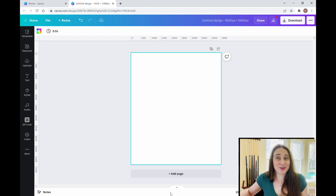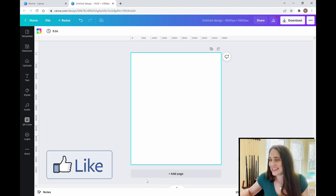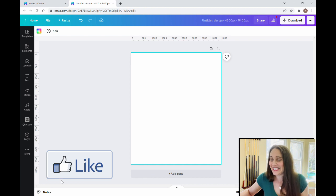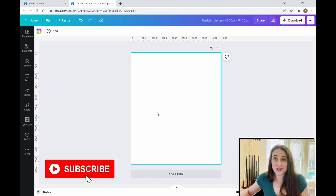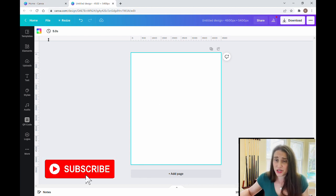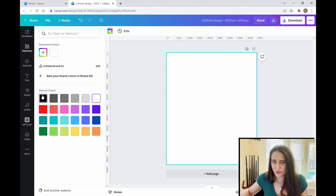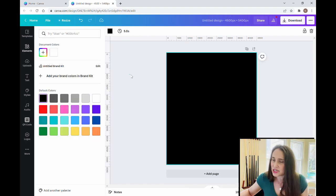As always, we're starting with our blank background. It is 4,500 by 5,400 pixels and I'm going to start with a black background, so I'm just going to select black for my background color.